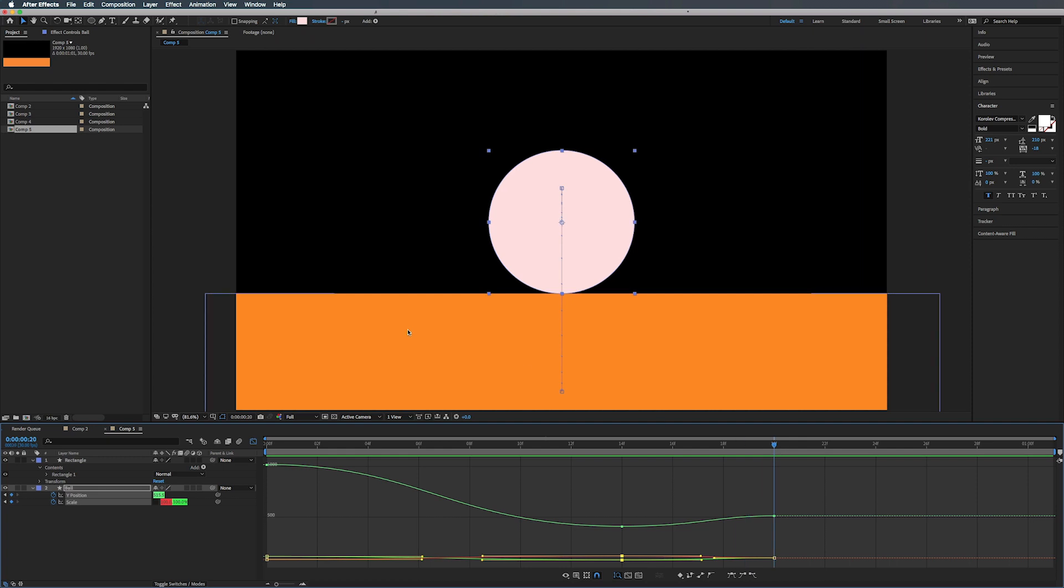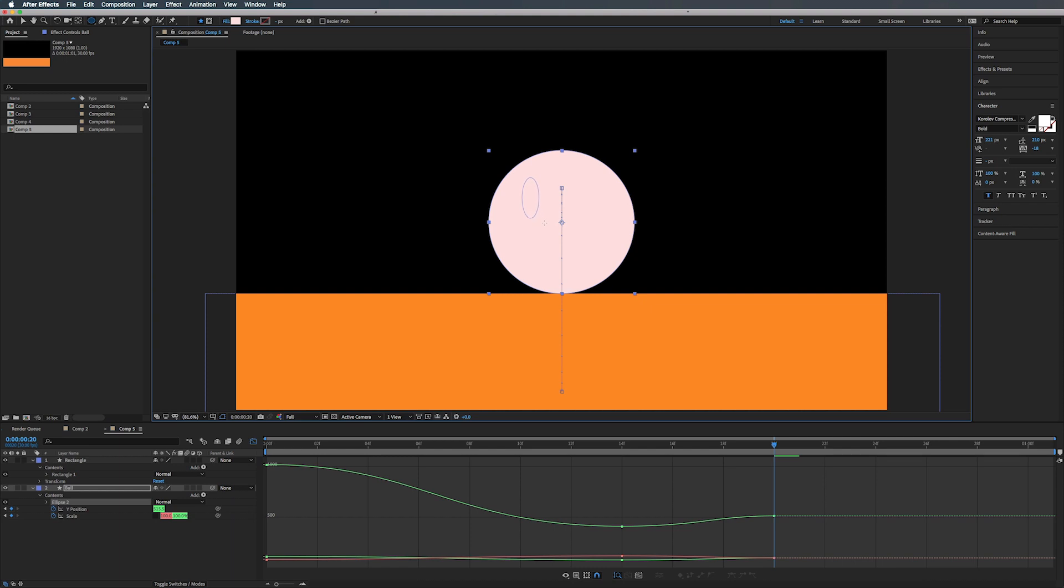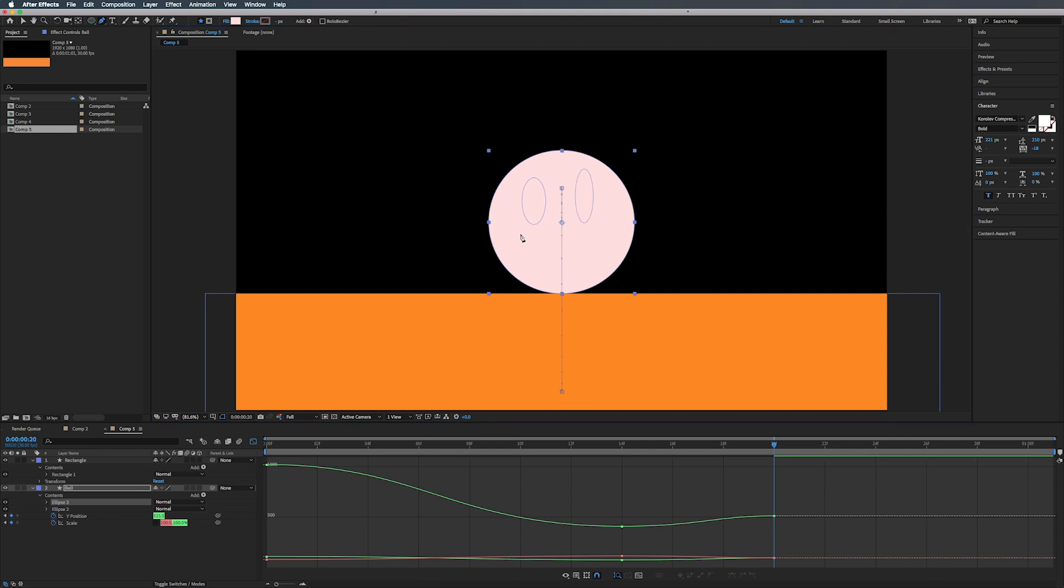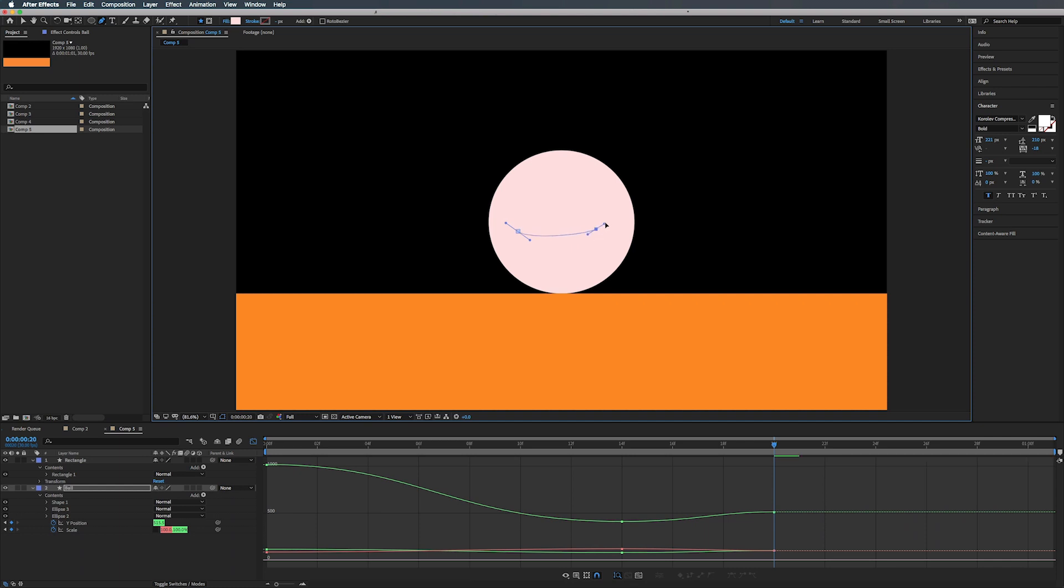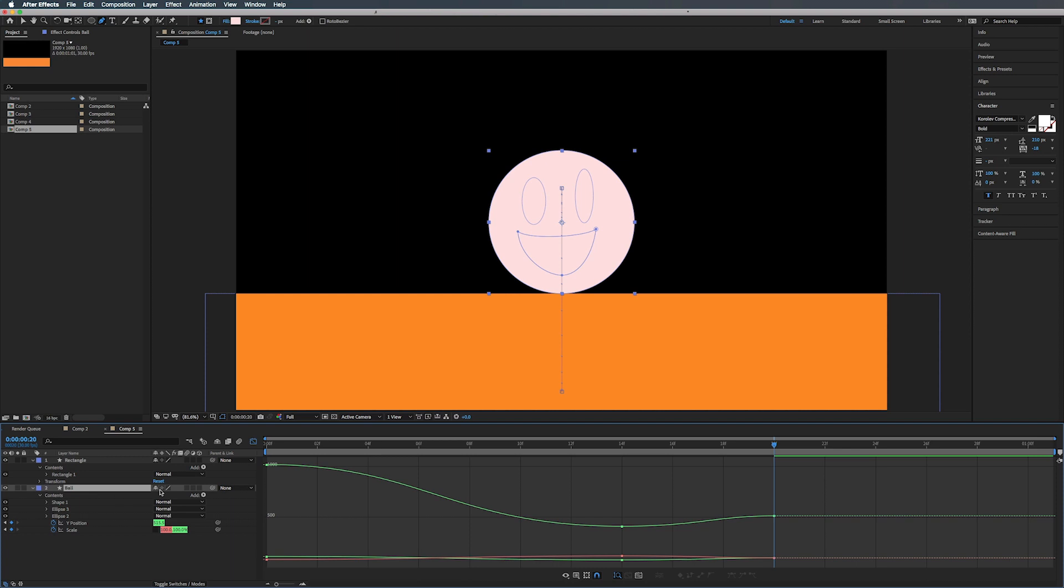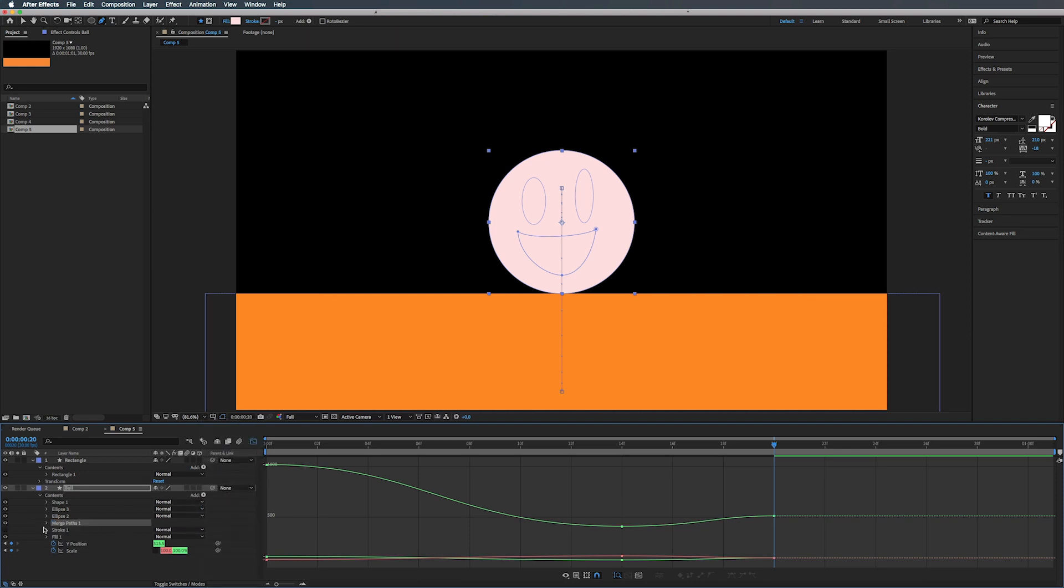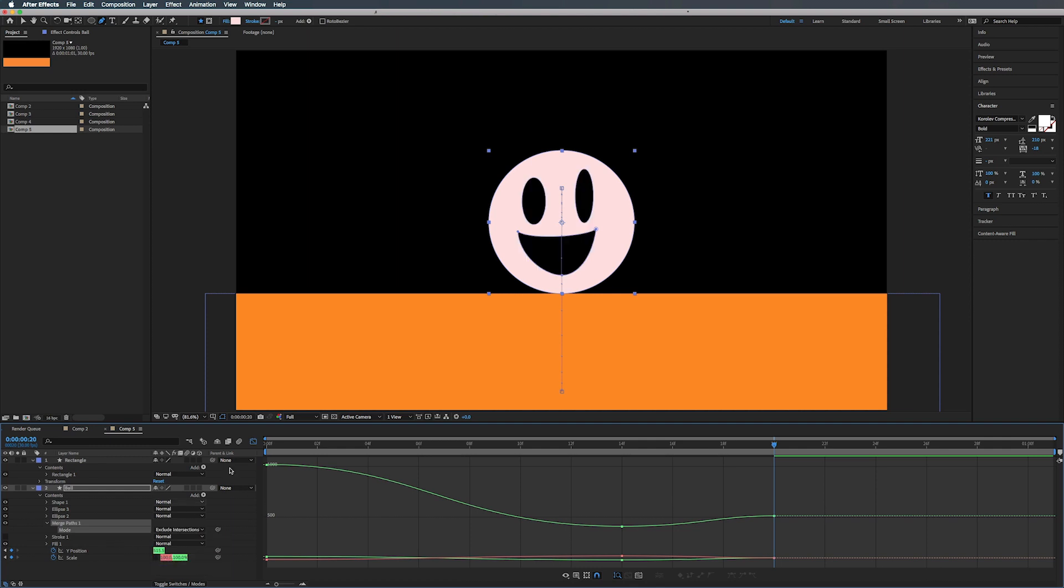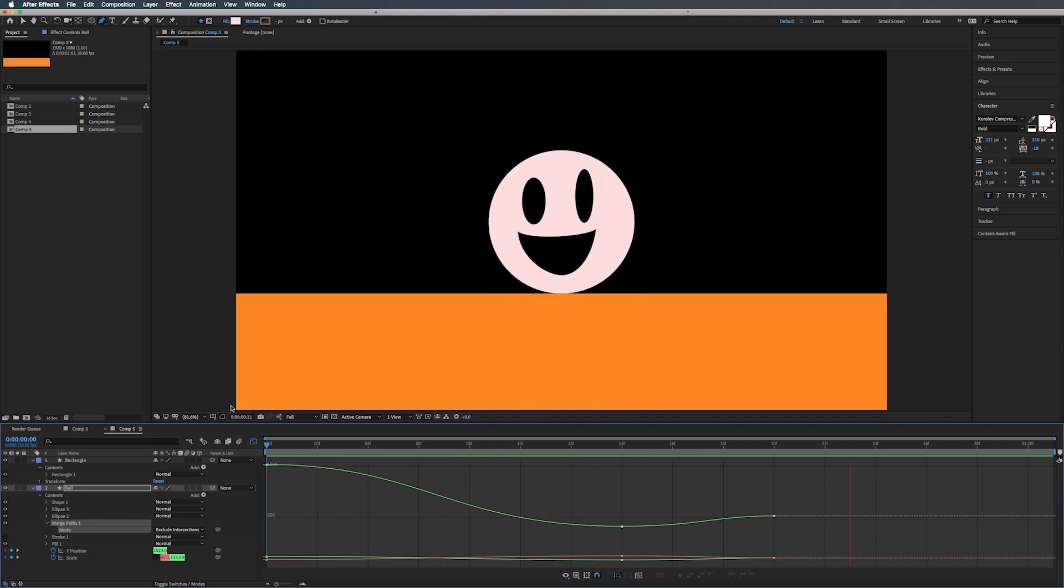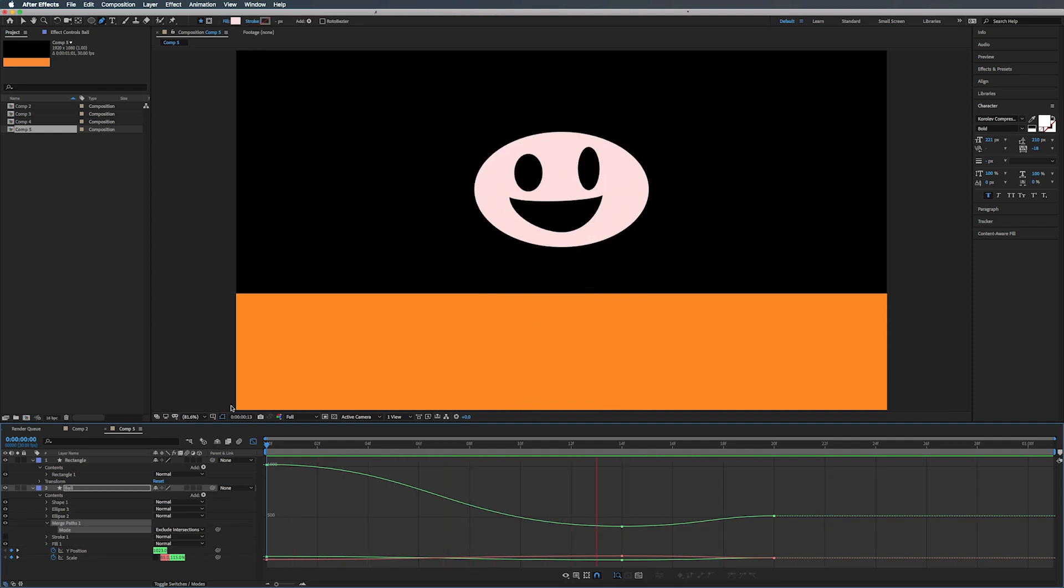Maybe we can do this. And then like that. Maybe move this down there and just right there and then connect that. Like something like that. And then we can go into the ball and we can add like a merge paths maybe. And just set this to exclude intersections. Oh look, we got a smiley face. Well, hi.